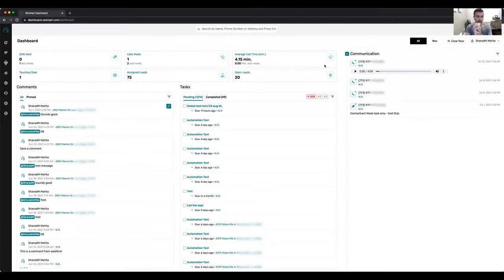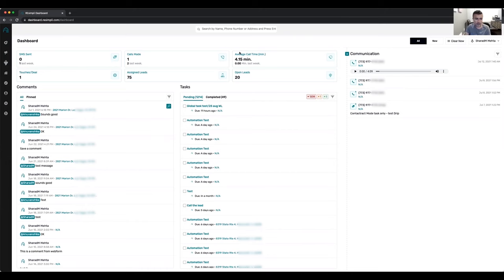Hey guys, this is Sharab with Resimply. This is going to be a demo of Resimply 2.0 version. We'll go over some basic features and how everything works.